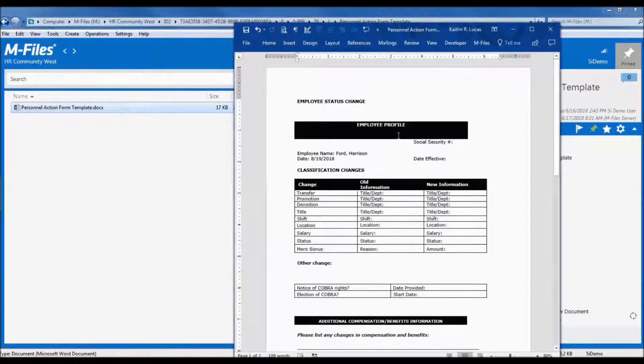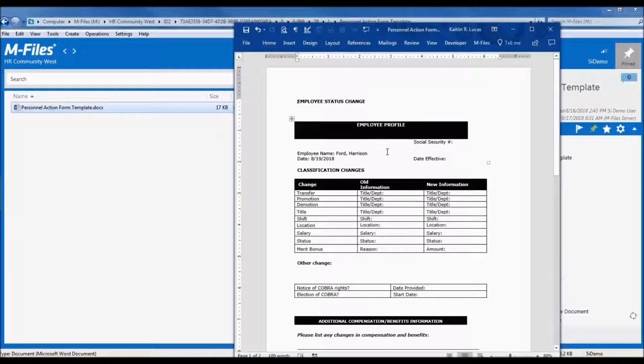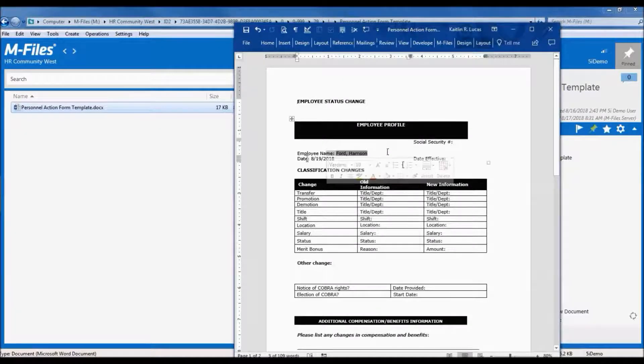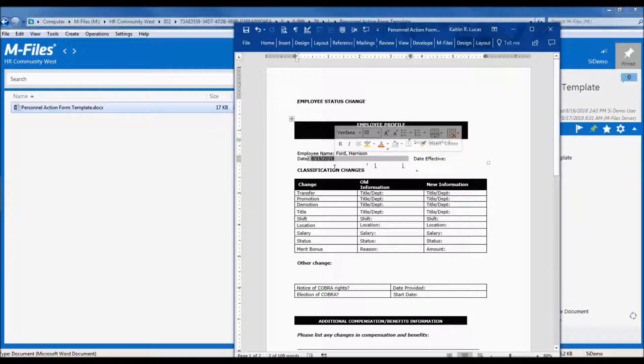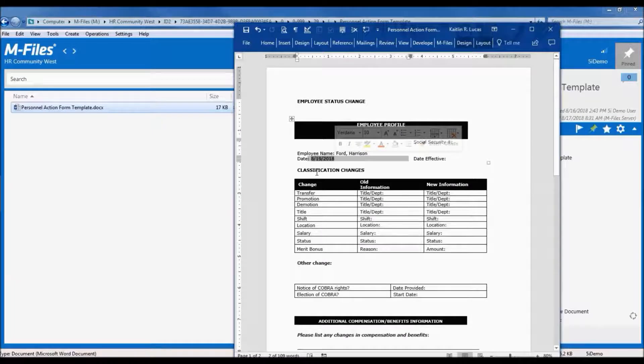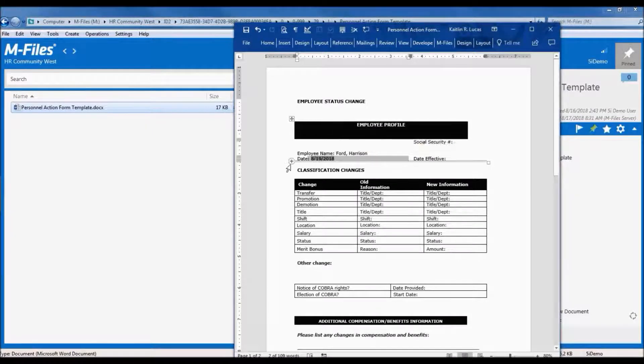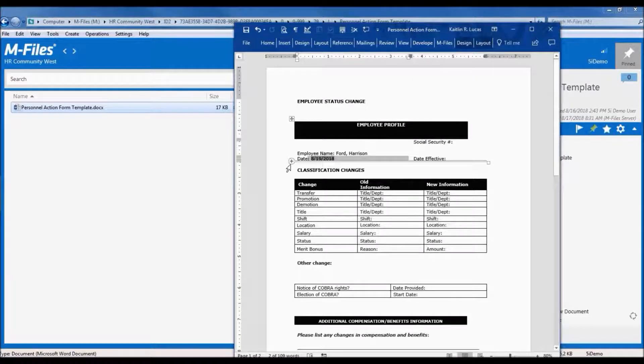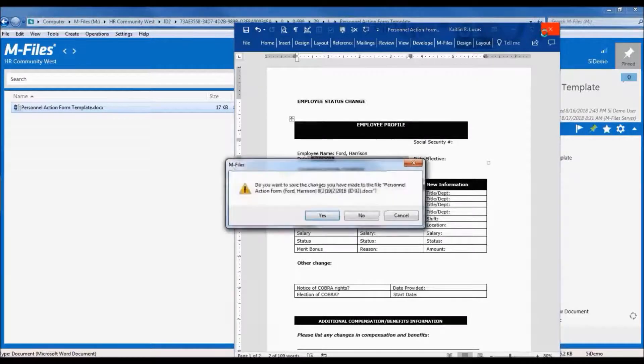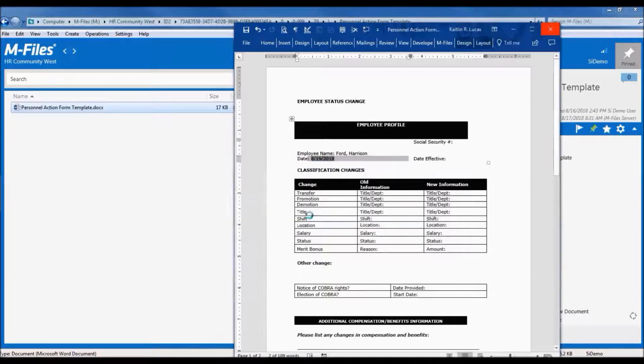One item to note is that the document has been pre-populated with a couple of fields, the employee name and today's date. This is because the M-Files template has been configured to pull this information into the file from the metadata we just entered for this new document. This is part of the integration with Microsoft Office and is a powerful feature that can help standardize documents and reduce data entry.